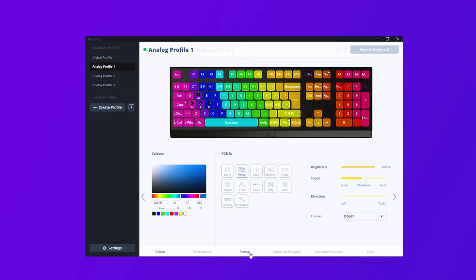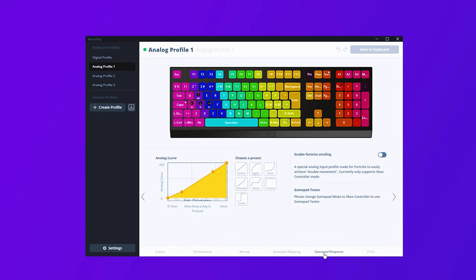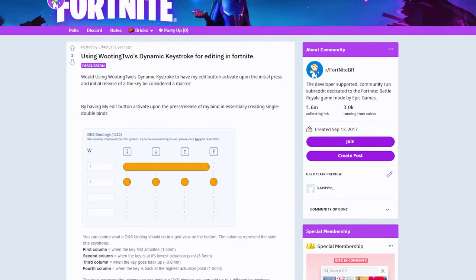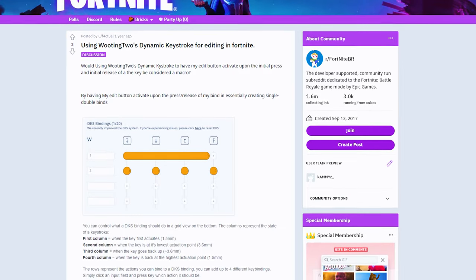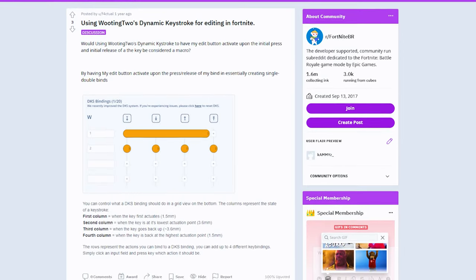There are also a bunch of analog features that I myself think are quite useless for the games that I play, but there is double movement for Fortnite, and there is also this dynamic keystroke which could be interesting.